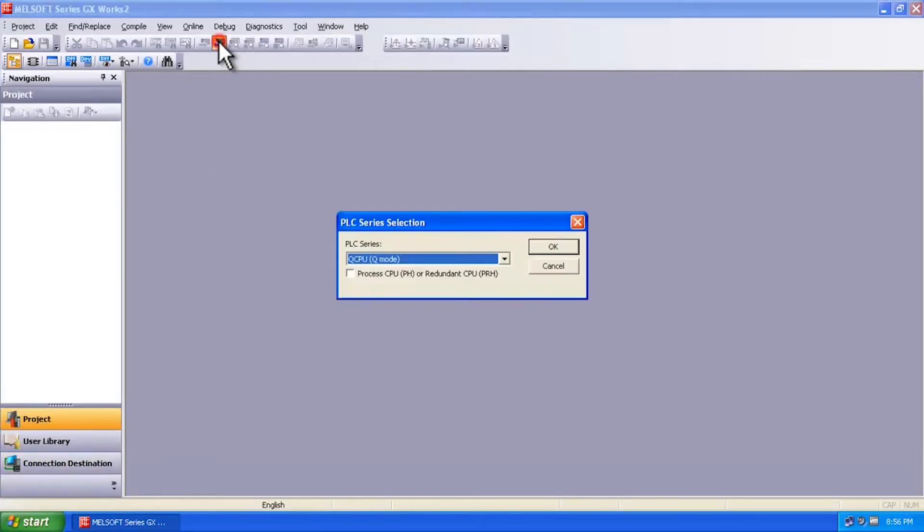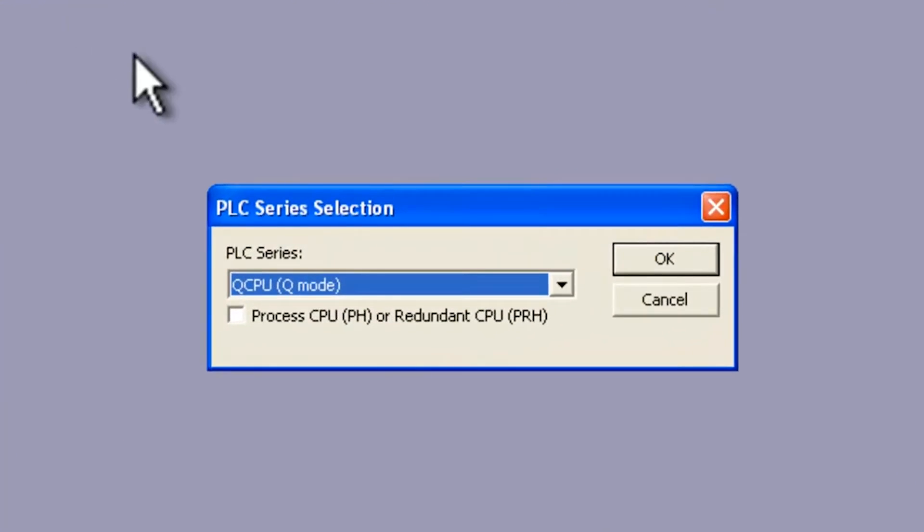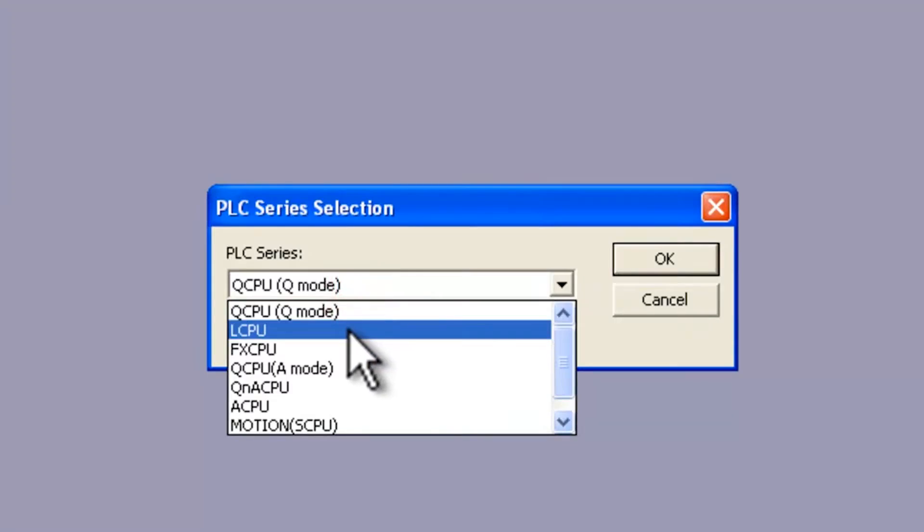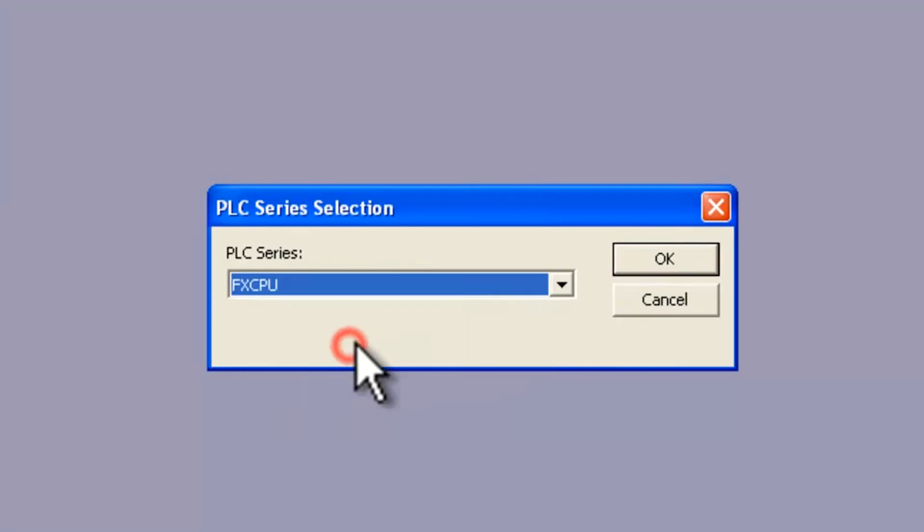So I already have the FX PLC connected over a USB to the serial port on the FX, and I'm going to select FX as the PLC series.